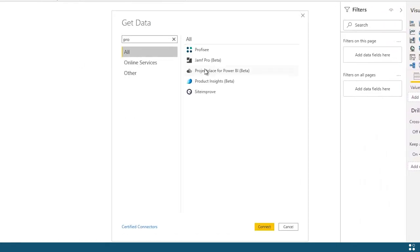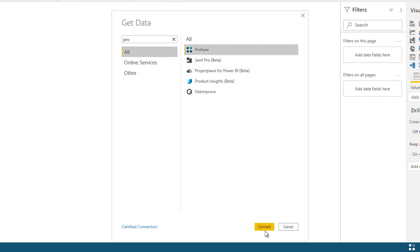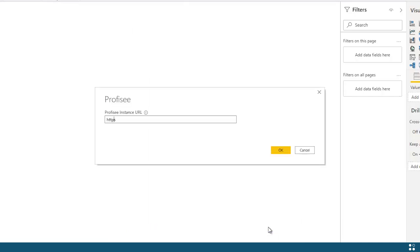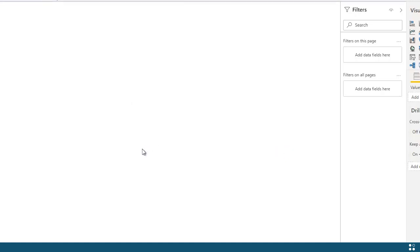From here, I simply find and select the Profisee connector. Now, the only information that I need to create my connection is the URL of my Profisee environment. I enter that information and click OK.